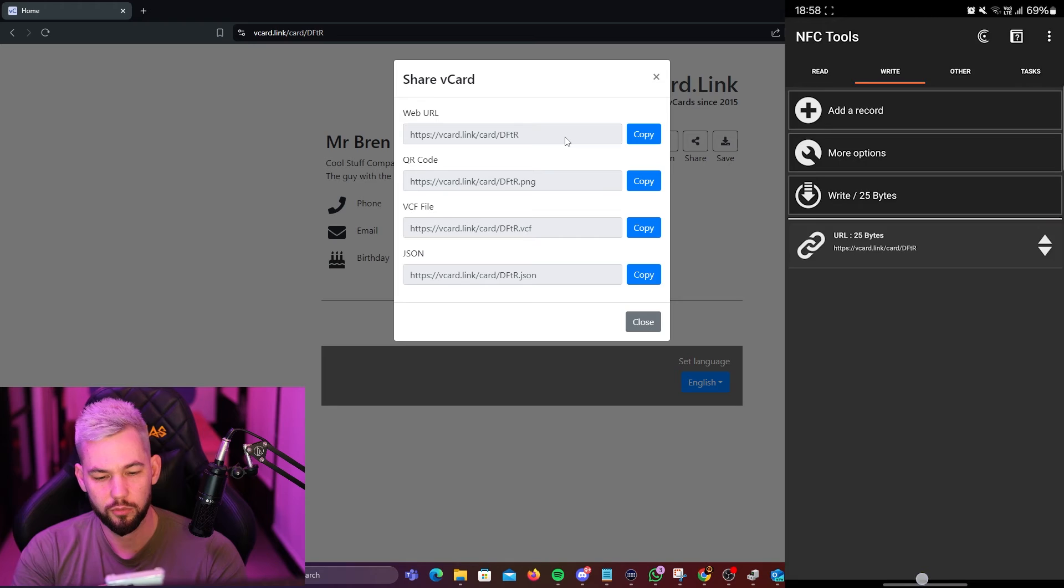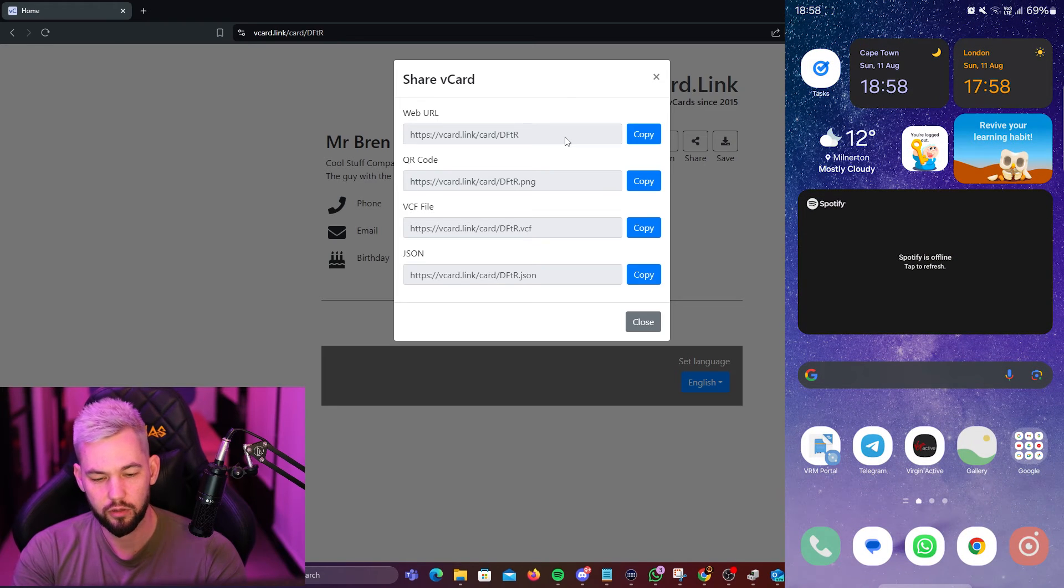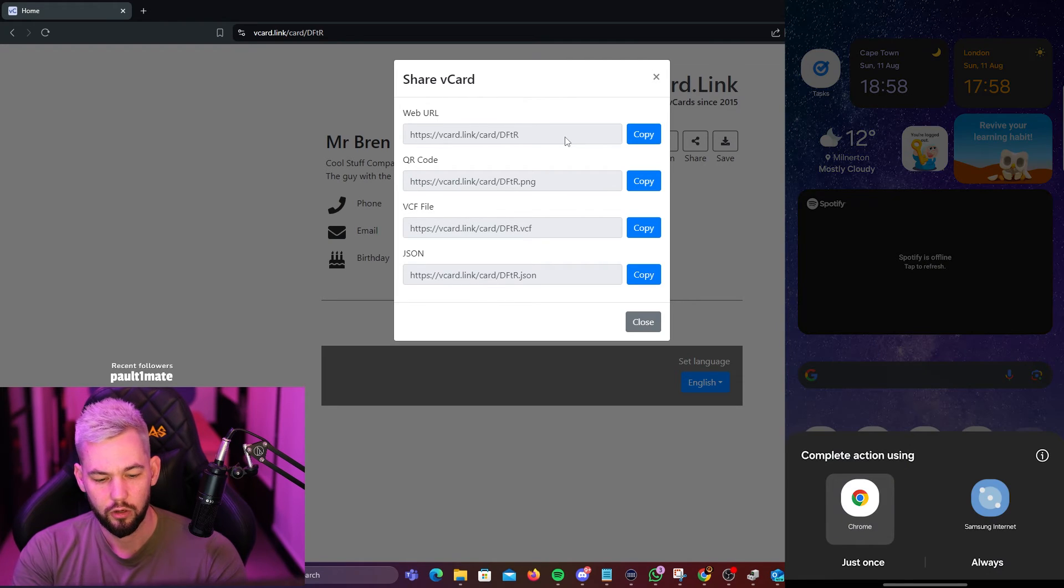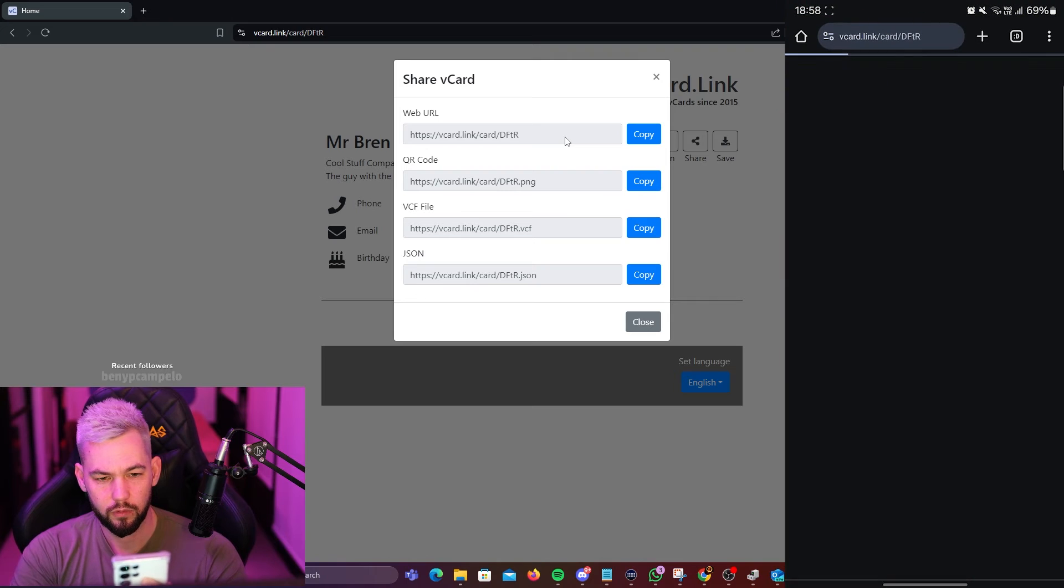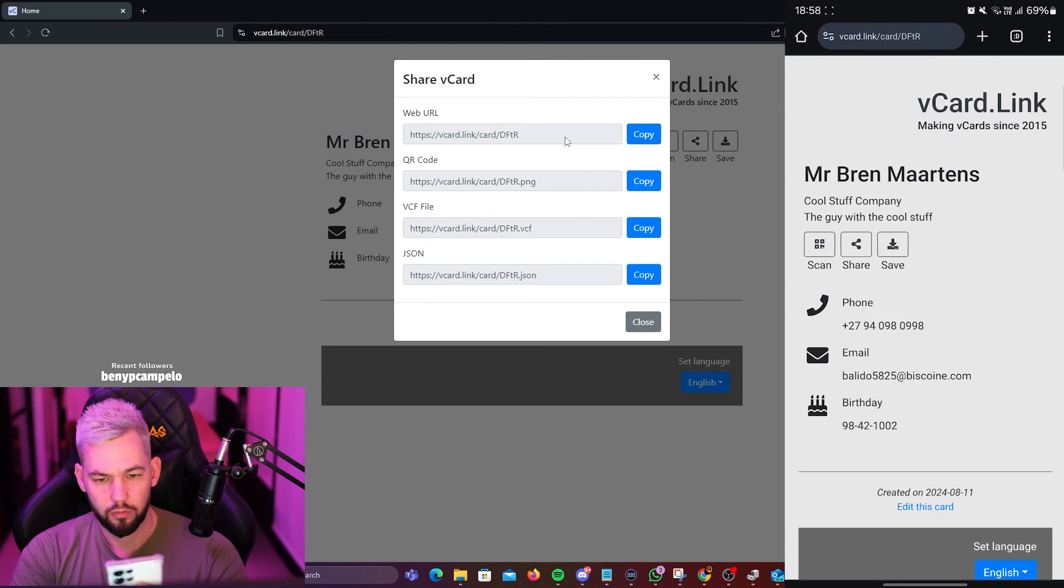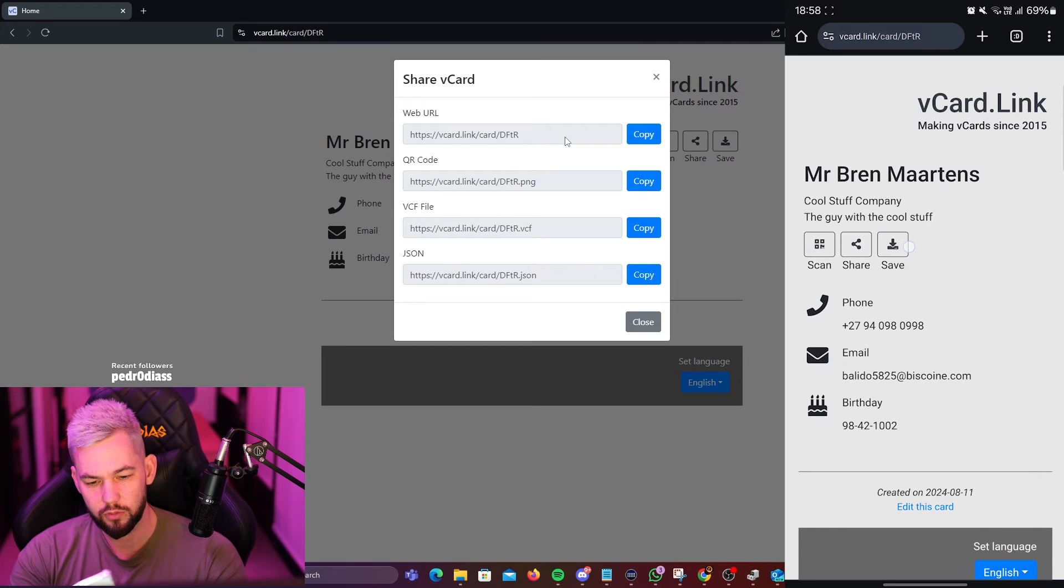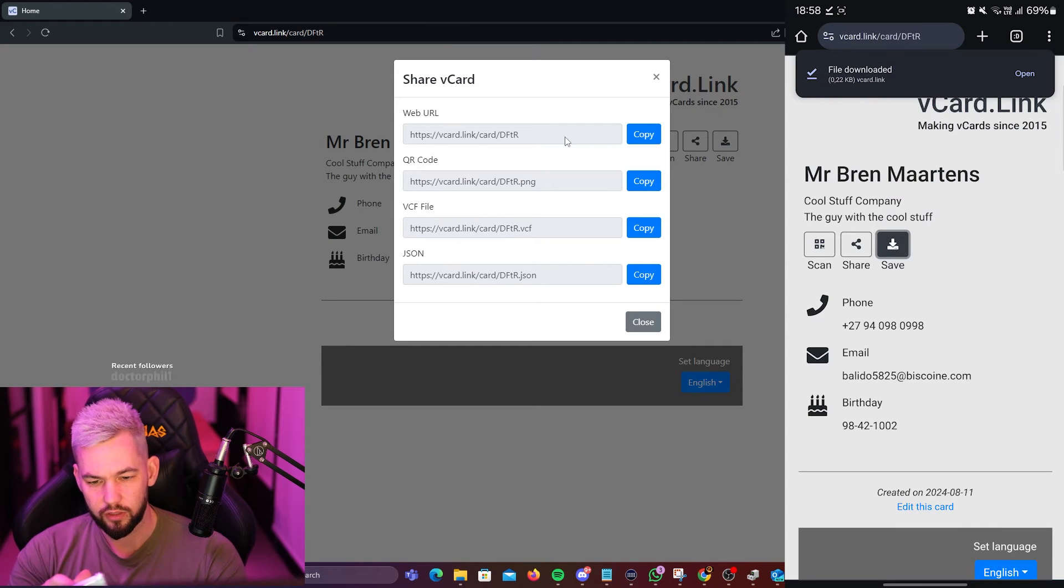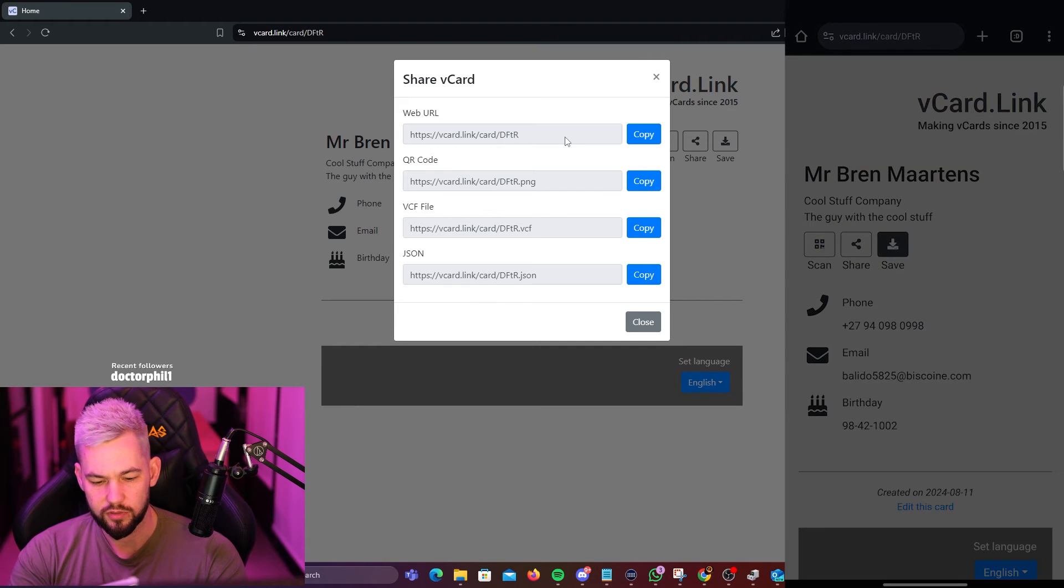And we go back to our desktop and we put the card there, open up using Chrome and there it is. There's your details. And then all you have to do now is click save and it'll save to your phone. You can click it and then it comes up as a contact.